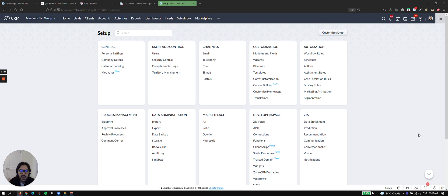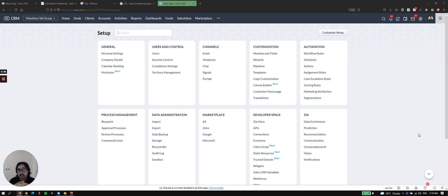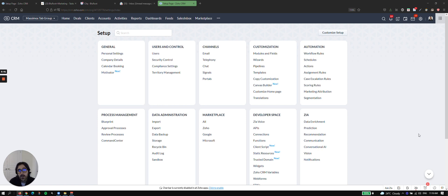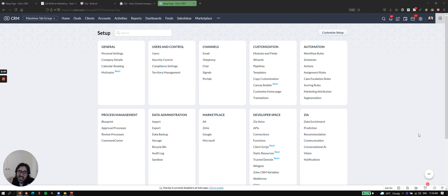So webhooks are a way of communicating data from one software to another. There usually has to be code in between to ingest the webhook, but think of it like this. If you want to send data from CRM to your accounting software or from CRM to your marketing software on an instant action, webhook is probably the best way to do that.